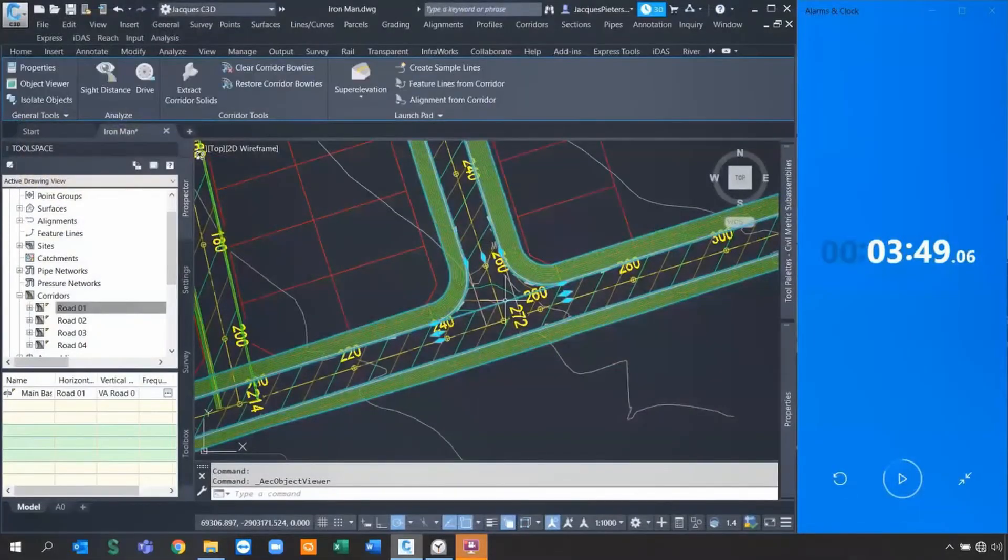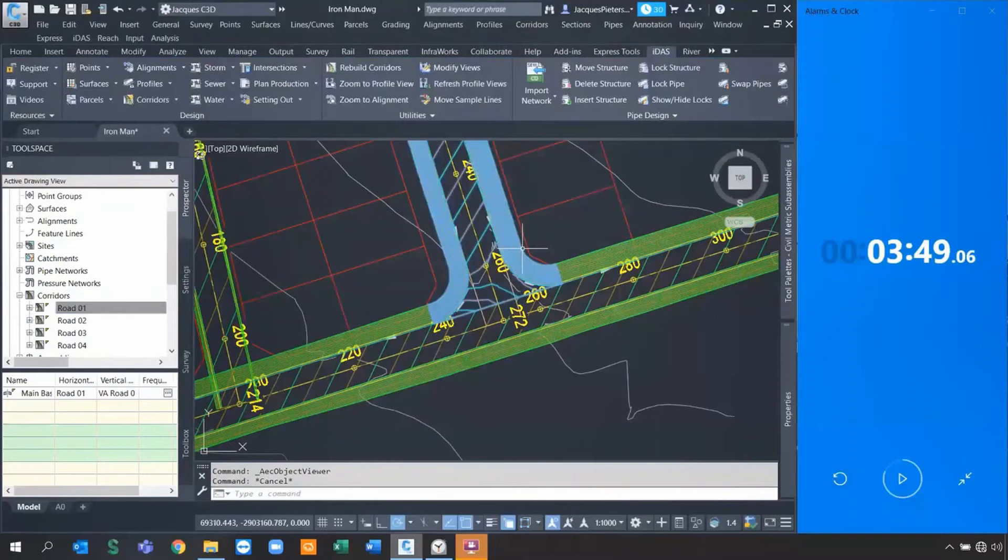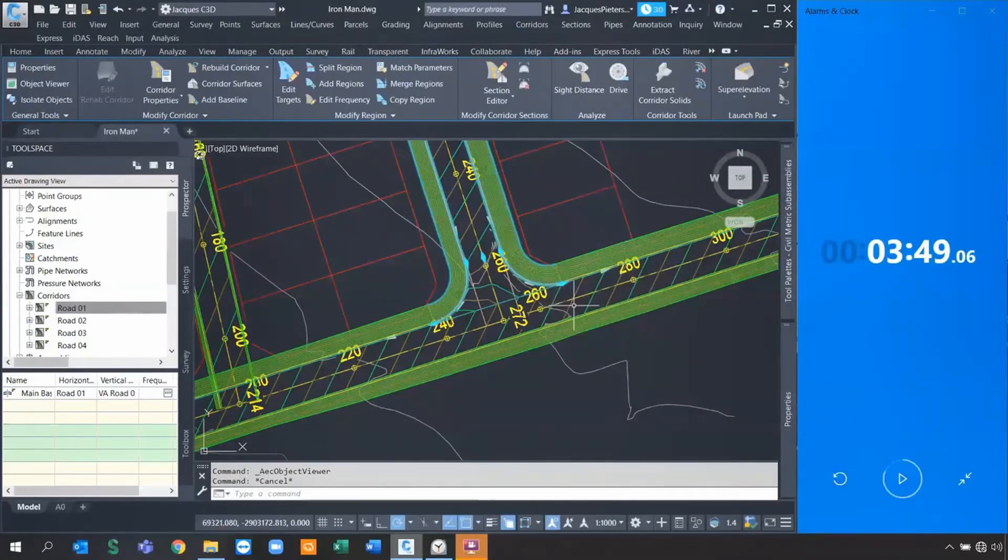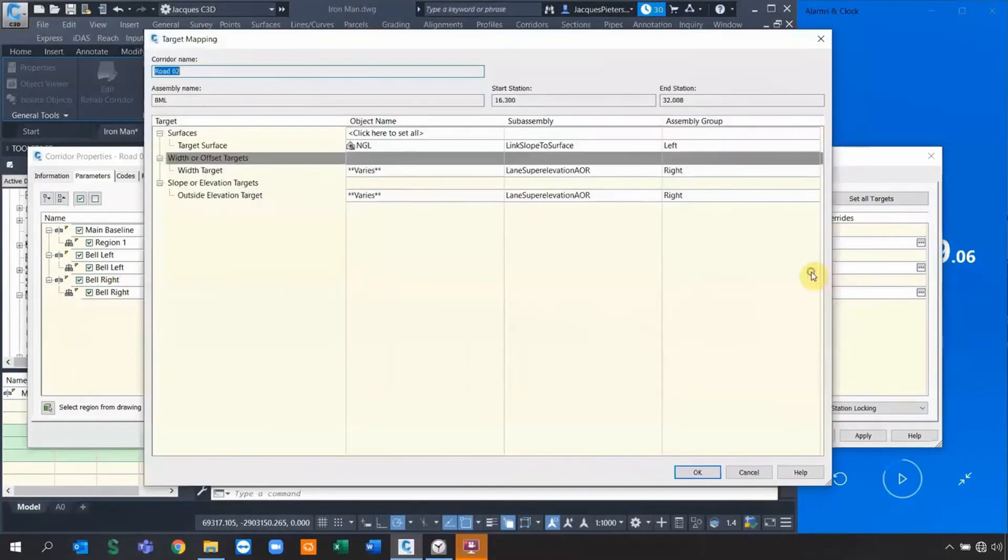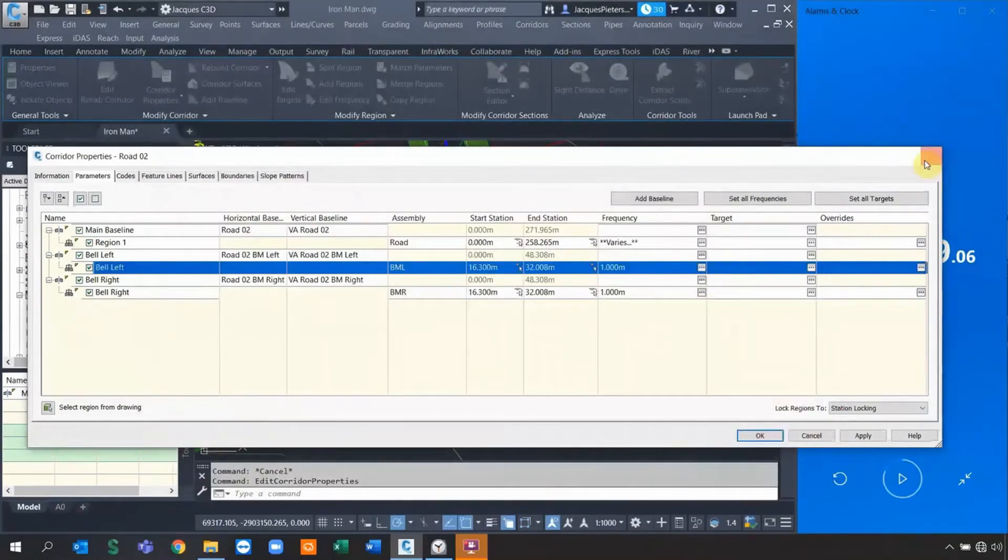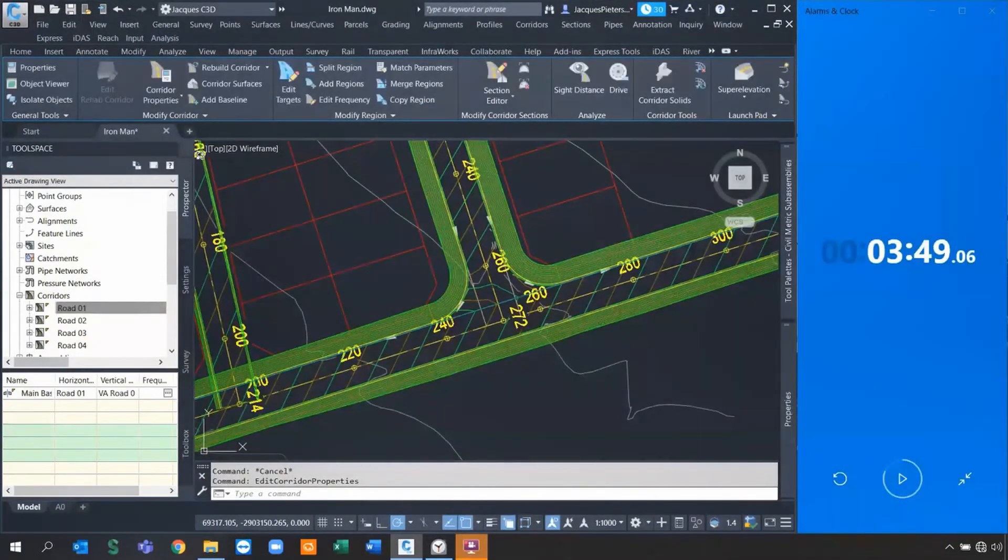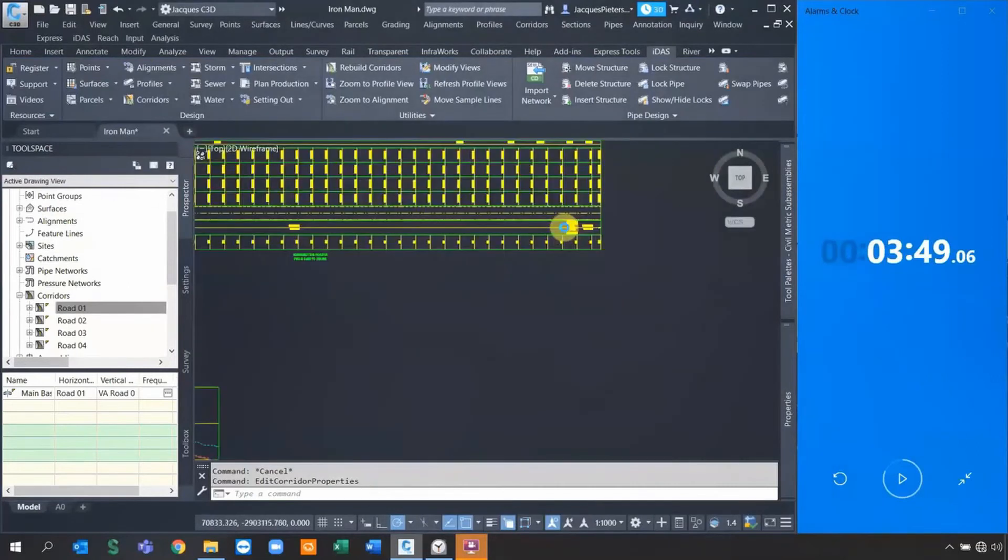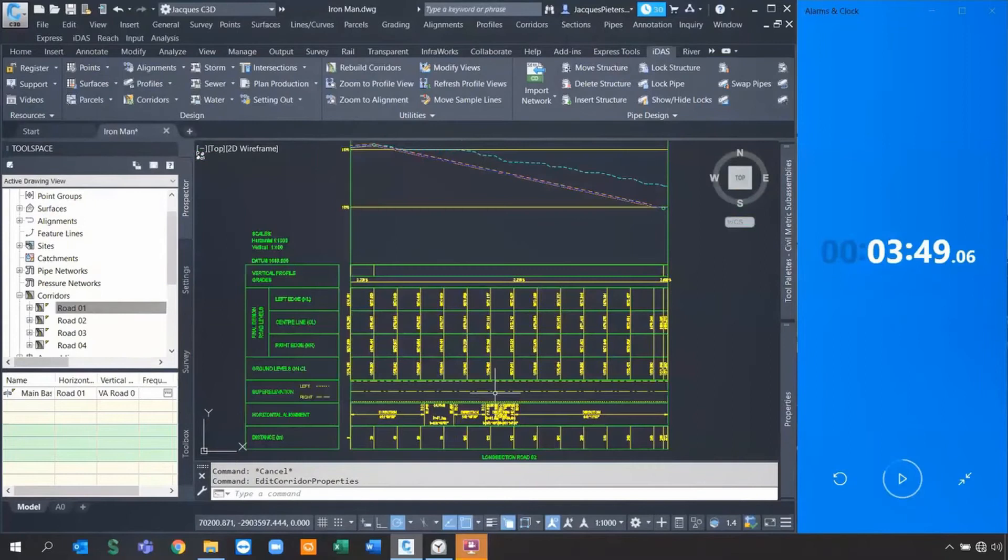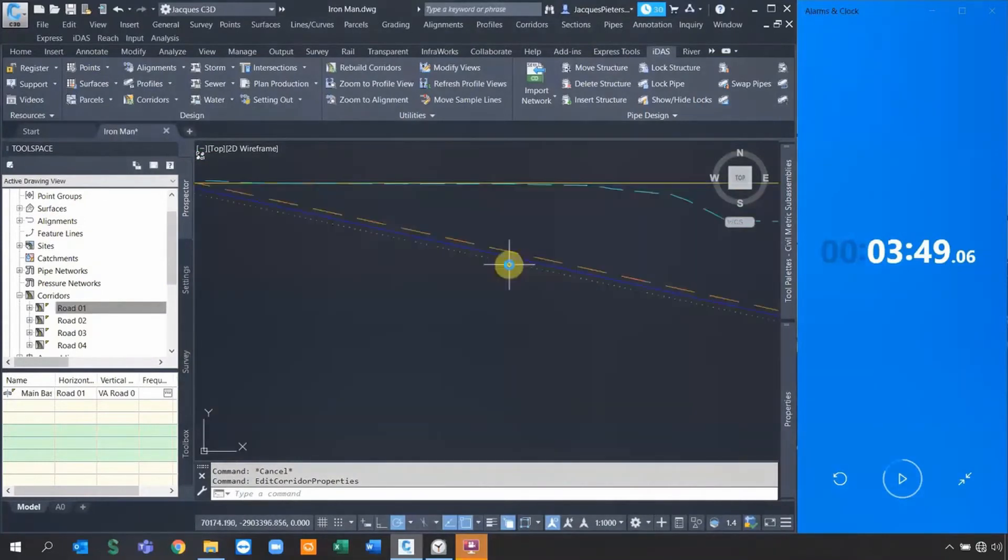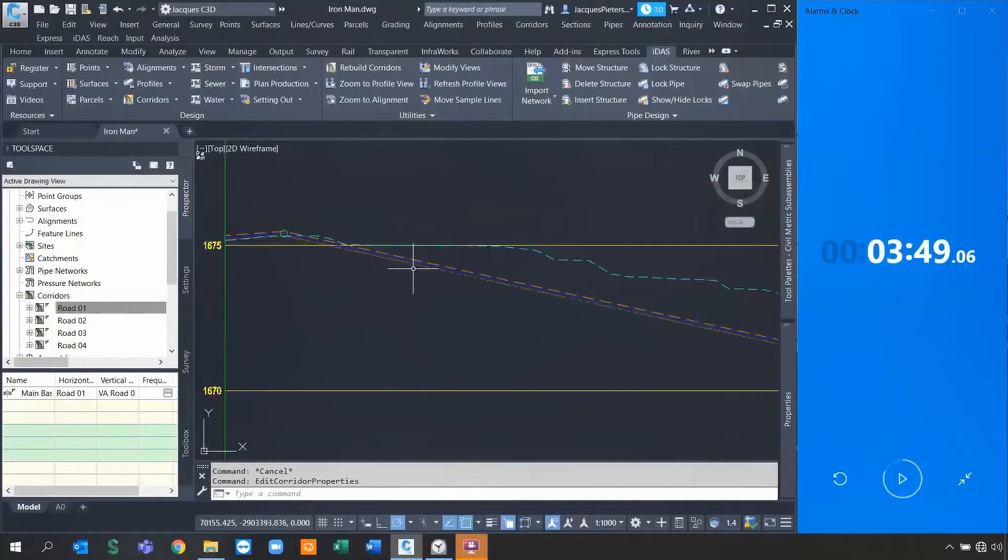Because you guys saw the tedious work I need to do manually, if I go to the corridor properties, you see it already has the band up to the left, it adds the frequencies as well as the targets. So it reduces the amount of errors you're doing inside of your company and especially for your civil projects. As well as it even went as creating the profile views and attaching the right data to it.